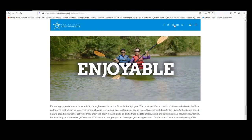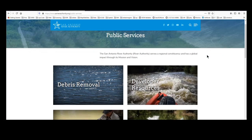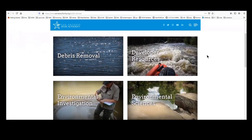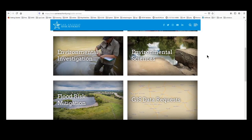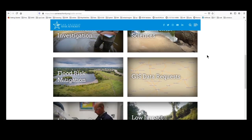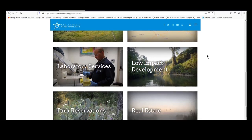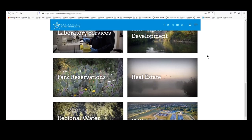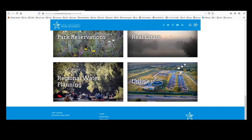At the River Authority, we are engaged in a tremendous number of public services ranging from debris removal, real estate development resources, environmental investigation, environmental sciences, flood risk mitigation, GIS data requests, laboratory services, low impact development, parks, real estate, regional water planning, and we also operate utility wastewater treatment plants.